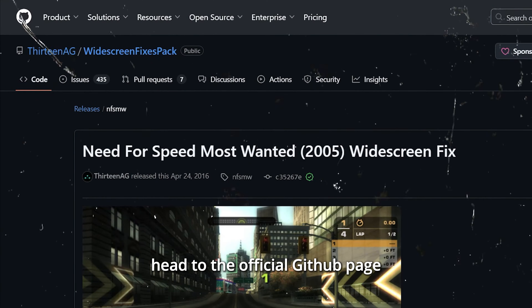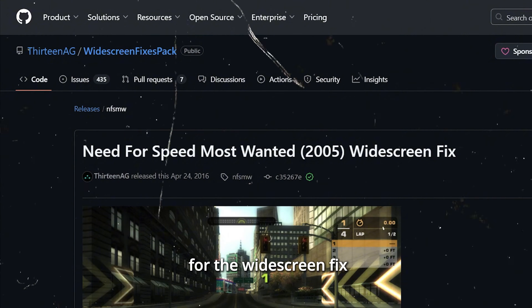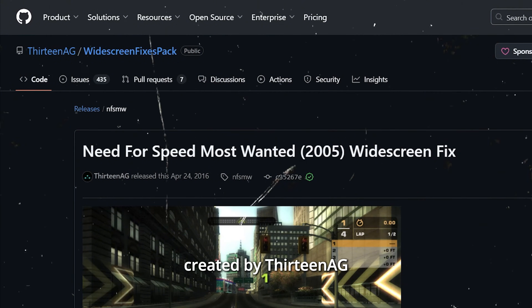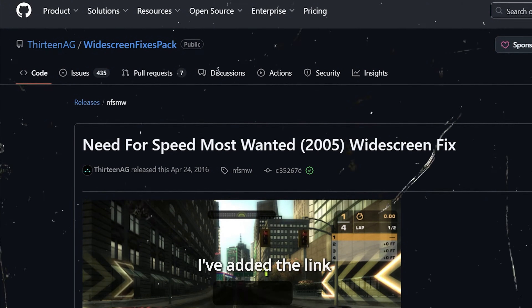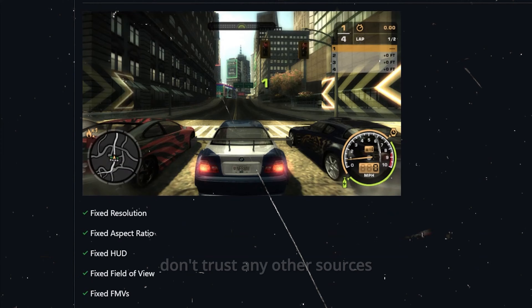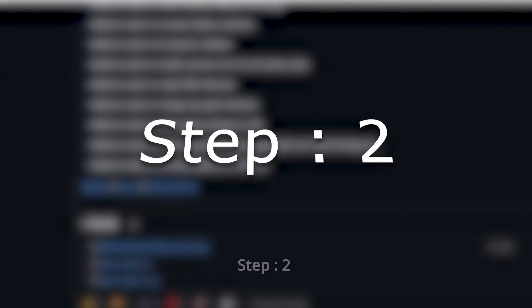Step 1: Head to the official GitHub page for the Widescreen Fix, created by 13AG. I've added the link in the description below. Don't trust any other sources to keep your PC safe.